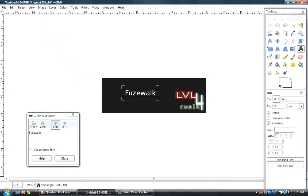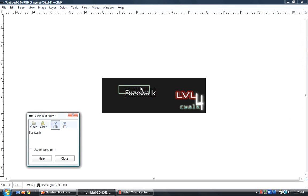After you do that, you can change the font and everything. The font I usually use is Smudger because it looks cool and I just prefer it. Then after you're done with that, you can move it around to wherever you want.